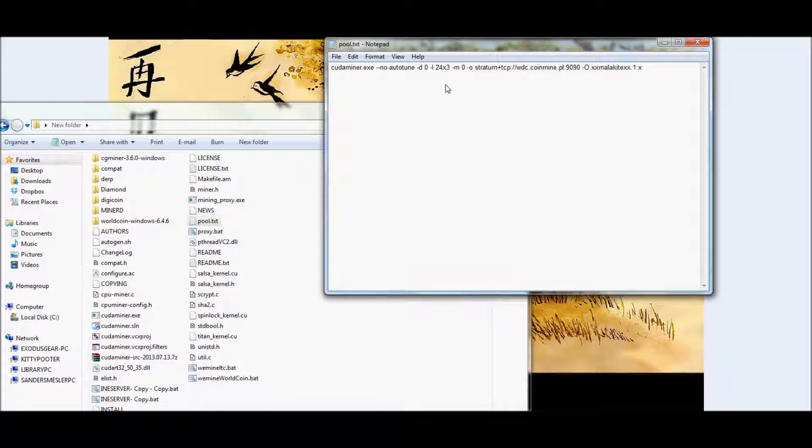So after the no autotune, put another space, hyphen, lowercase d, space, and a zero. And what this is going to do is it's going to force it to recognize the first device or the first GPU that you have installed on your PC, which should be an NVIDIA card.